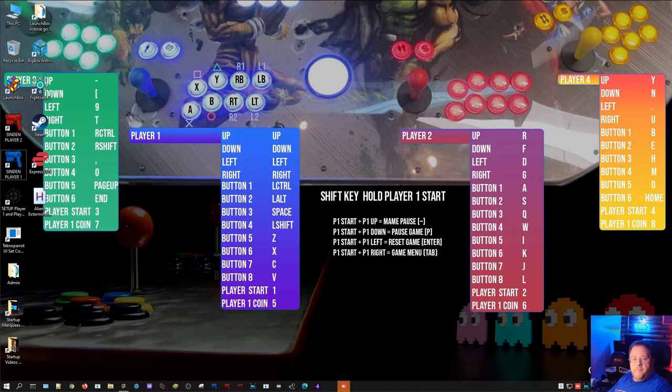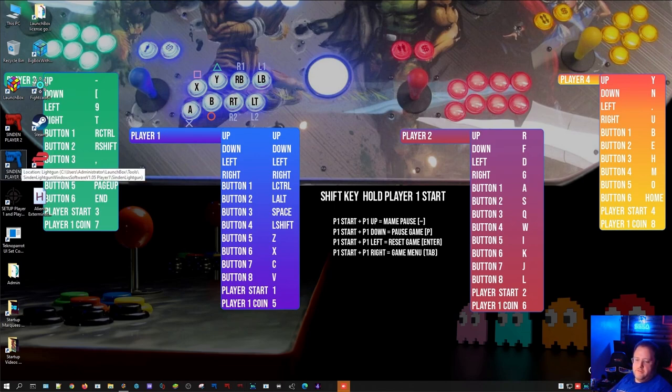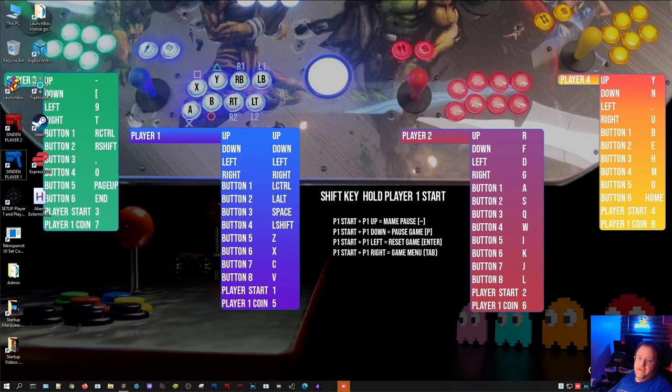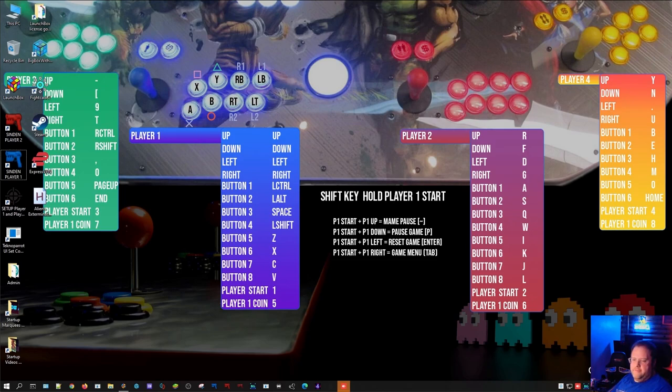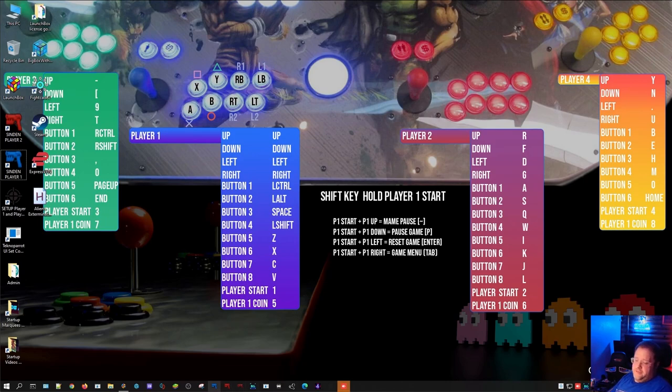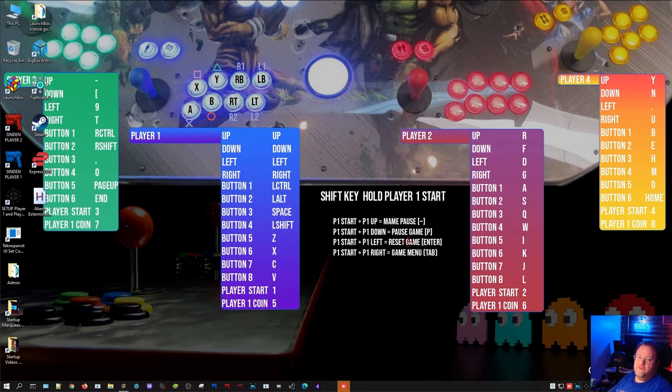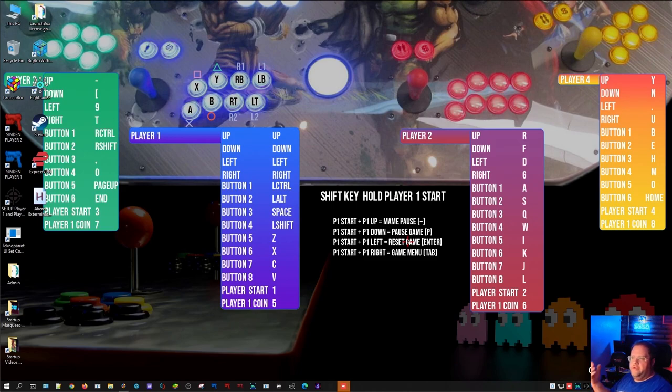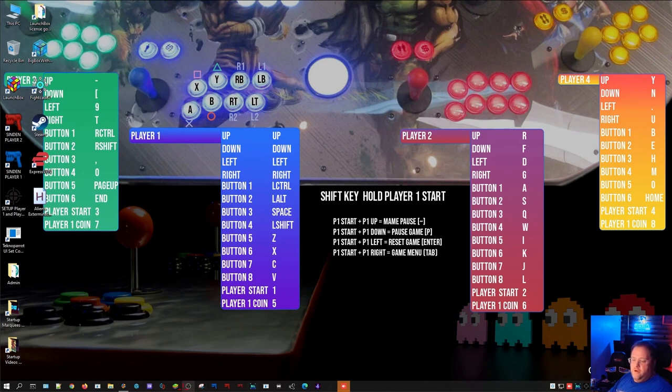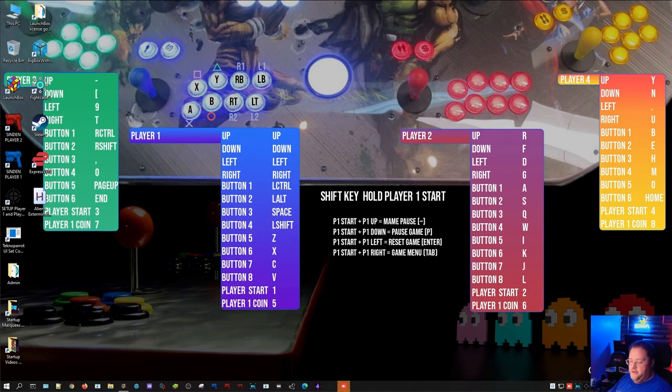Alright, we've got both our Sinden Guns plugged in. The first thing you do is start up the Player One software. So that's the blue gun. You can change these icons if you like if you've got different colored guns, but that's just the way I set it up because I have blue and red. Sinden Blue Gun software and immediately you're like, where did it go? Because it puts it in the tray. So I tried to make it so you could launch this while you were in Big Box and it wouldn't break you out of the experience.